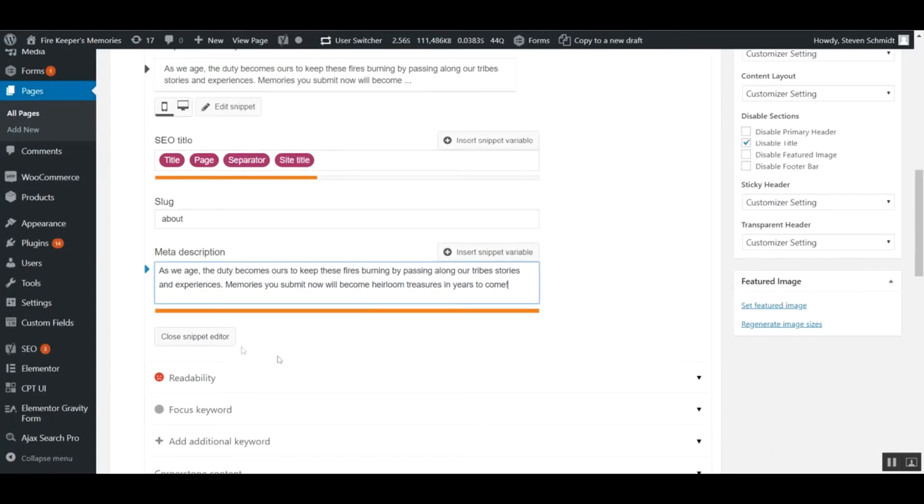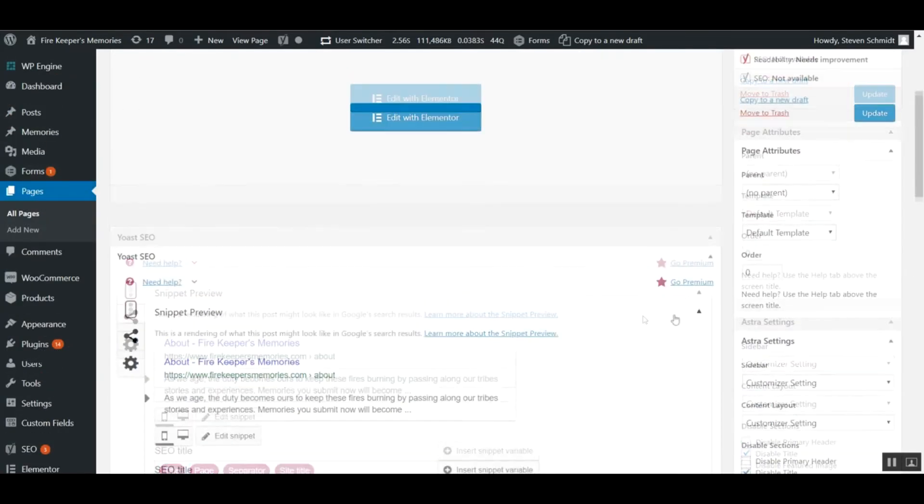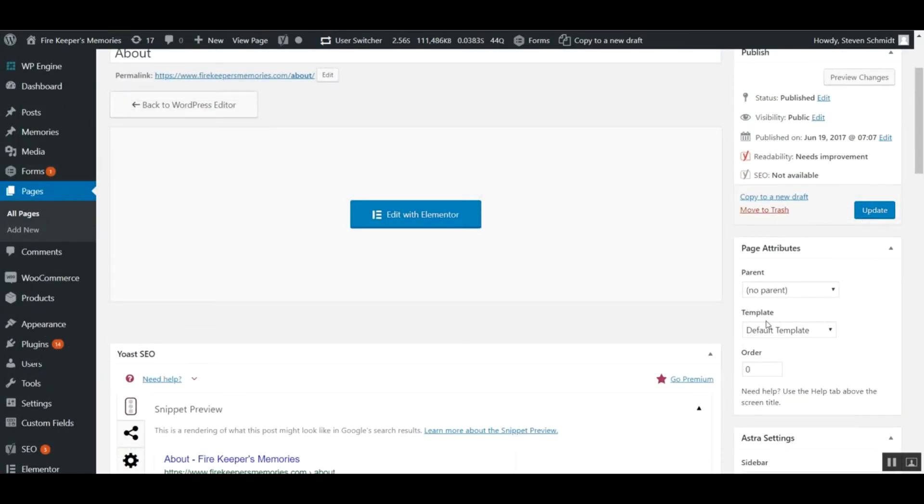That's basically it. Once you have that in there, just update the page and that will update the SEO and meta descriptions for that page.